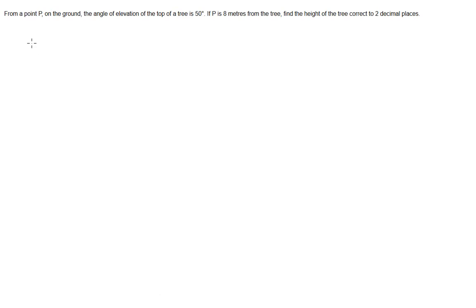In this video, I'm looking at solving this problem. From a point P on the ground, the angle of elevation of the top of a tree is 50 degrees. If P is 8 metres from the tree, find the height of the tree correct to two decimal places.